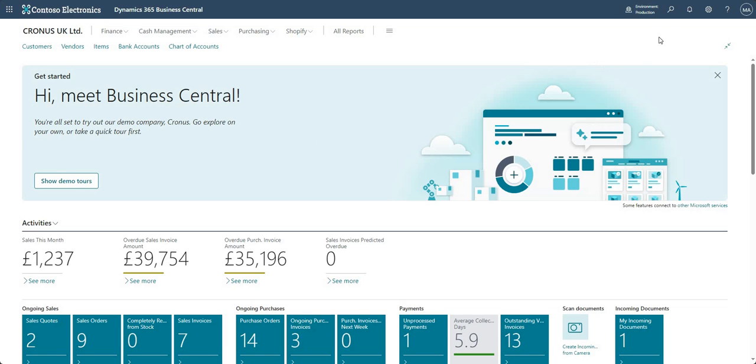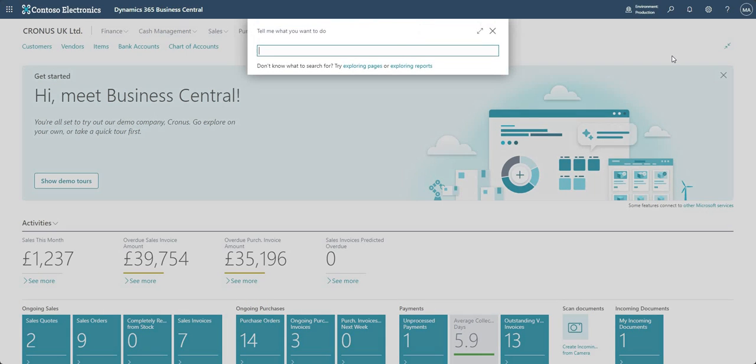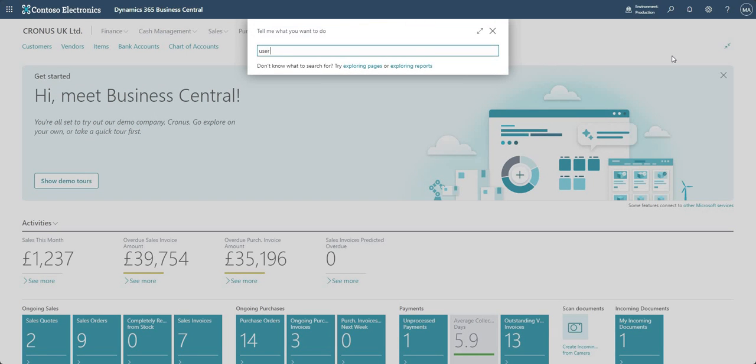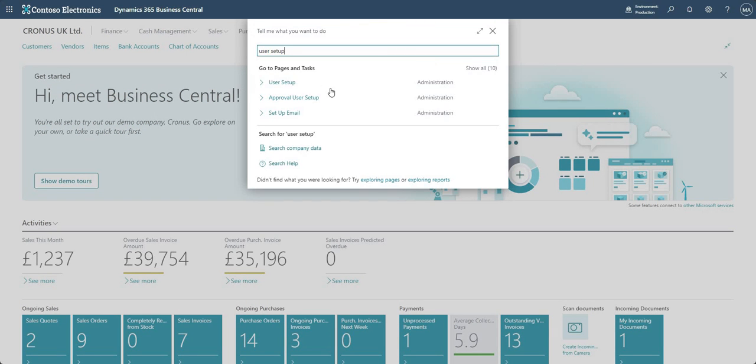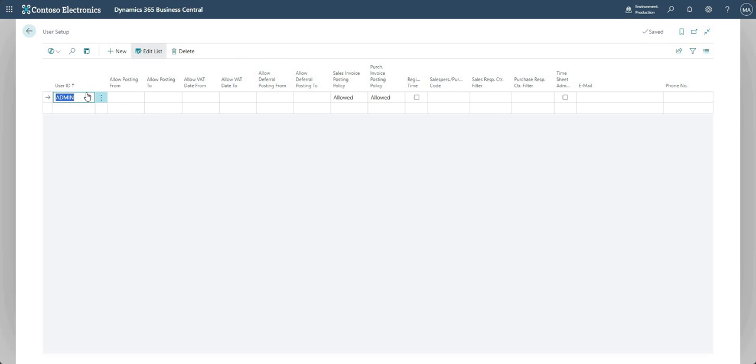What I'm going to do is just come up to the search and search for a page here called User Setup. You may use this page already, but over here I've got a record for our user ID.